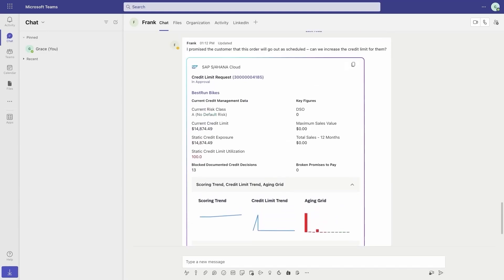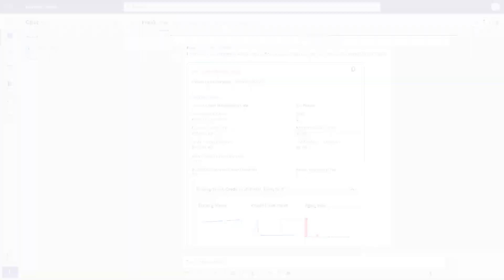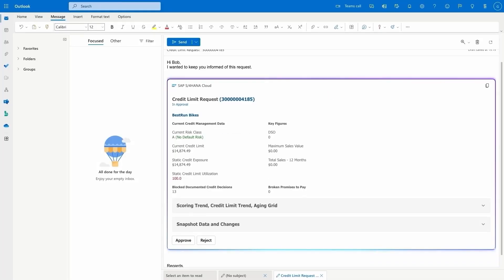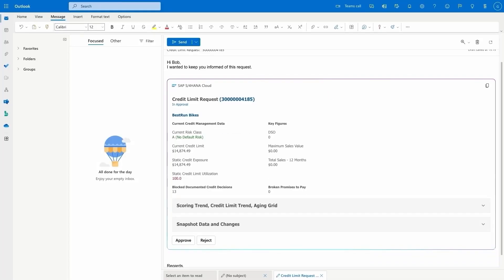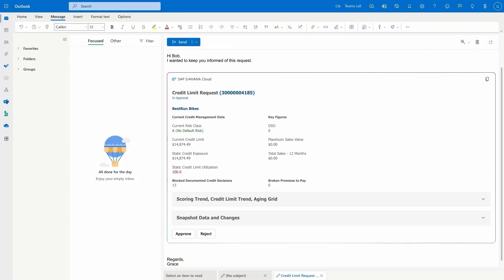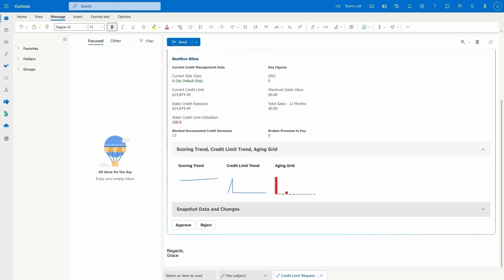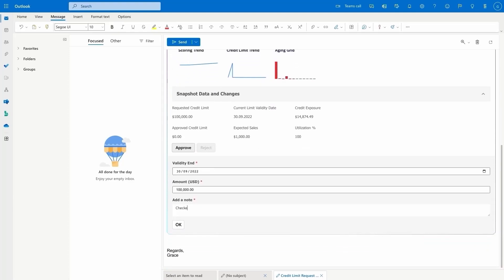The loop component can be copied in Teams and pasted in Outlook as well, making it easy for the credit manager to communicate the request with other stakeholders. The credit manager can approve the new credit limit right in the email without leaving the flow of her work.